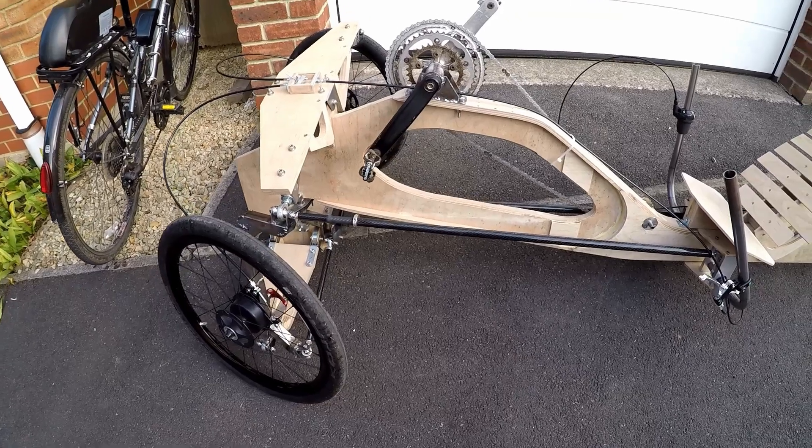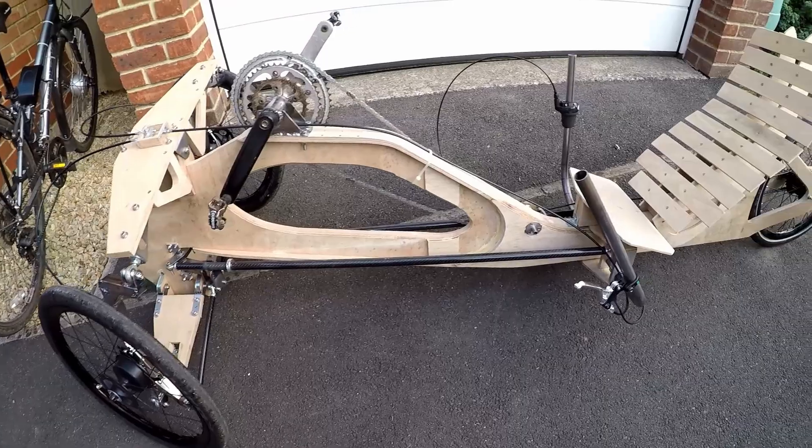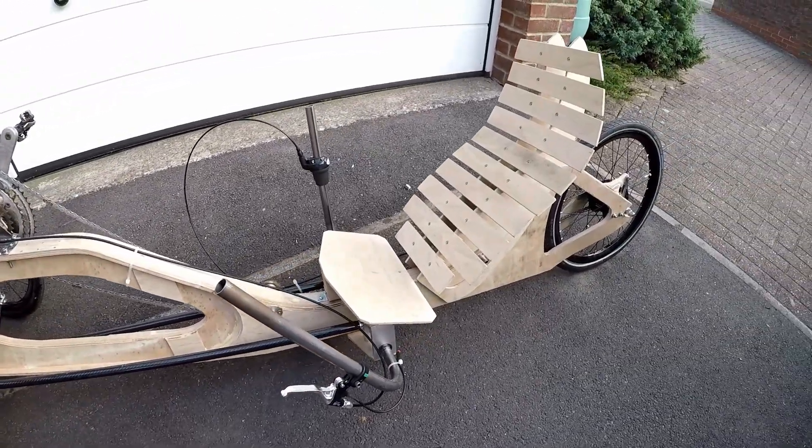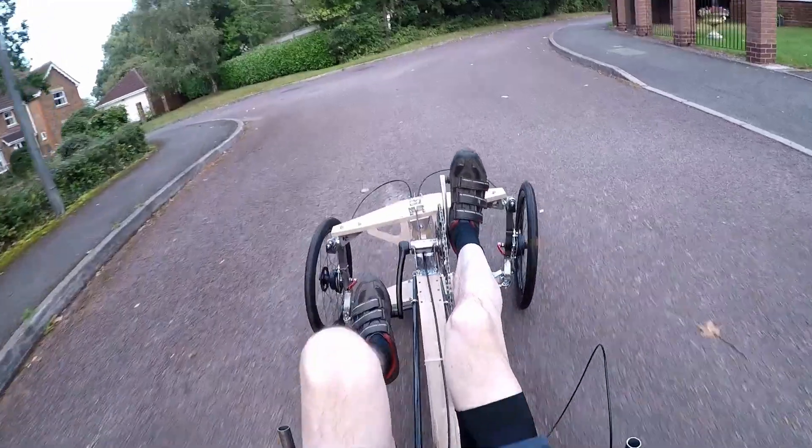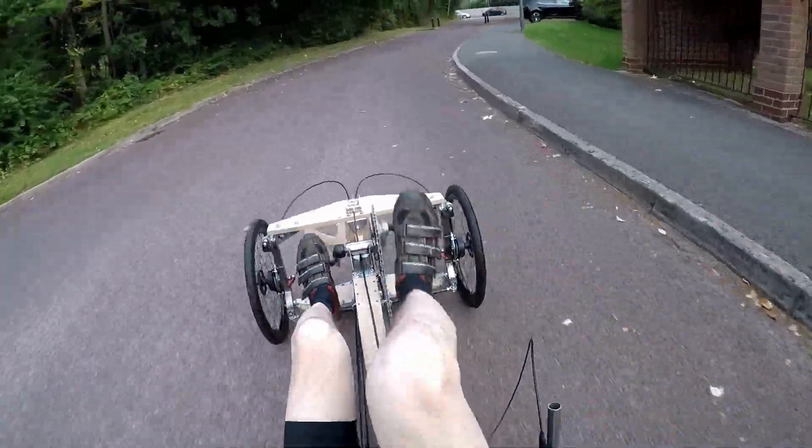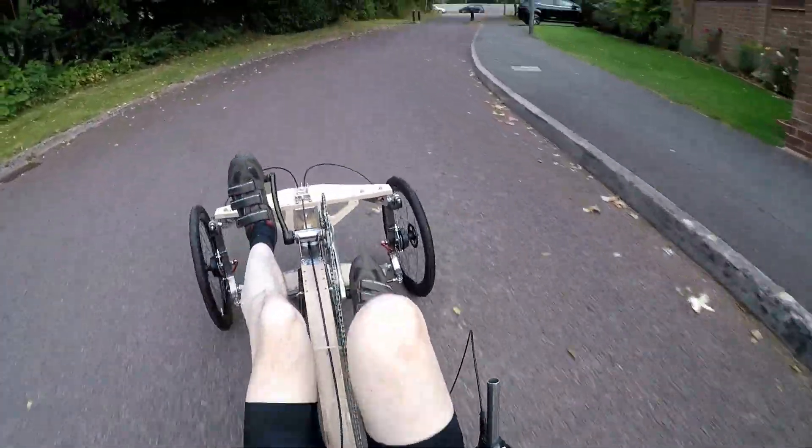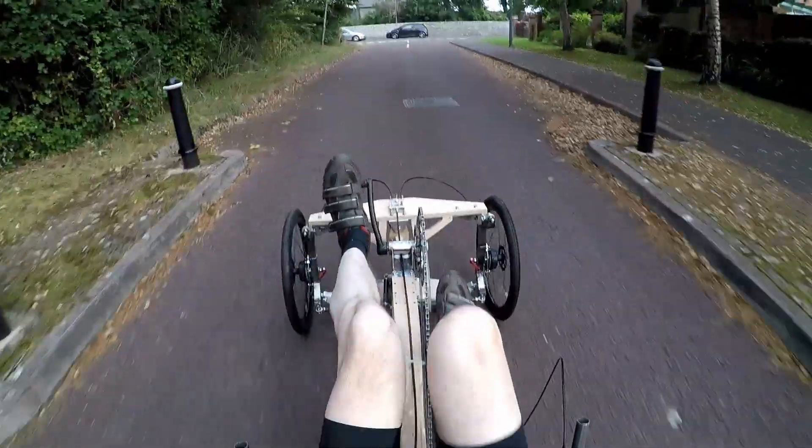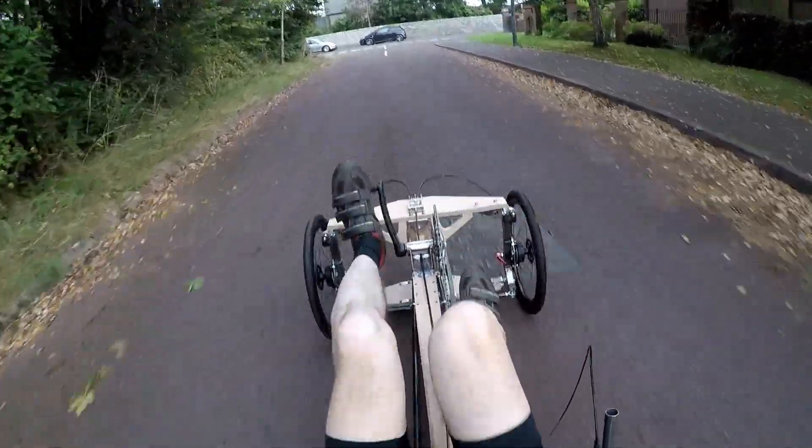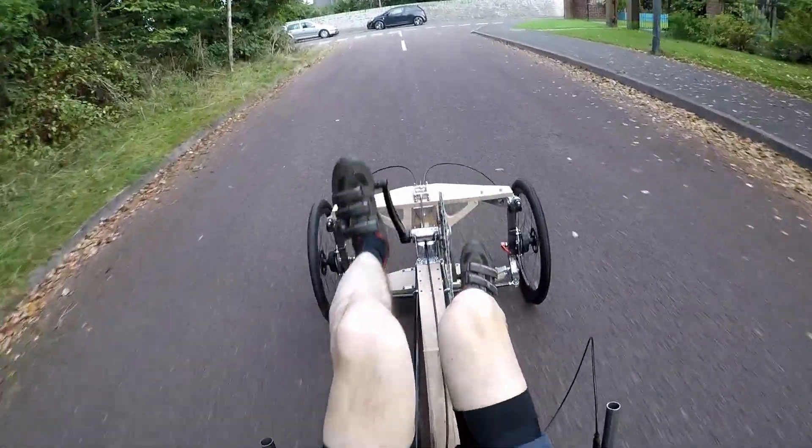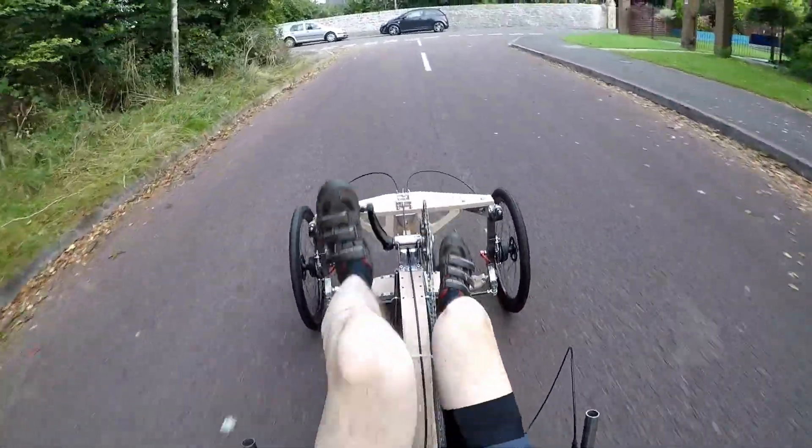If you watched my earlier videos you may have seen my Mark 1 tilting trike. This was an experimental prototype to prove the concept of whether a tilting mechanism would actually work. It was made of wood just for convenience and cheapness and I gave it a test ride and it did essentially work.